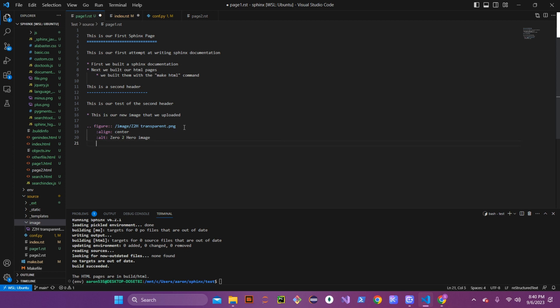One more option we'll add today is the 'scale' tag. If a picture's resolution is really large for the page, you can use scale to set what size you actually want. We're going to start with 100 and adjust it in a second. Once you're done putting in those tags, go down one space and then one more to finish out the figure, then hit backspace to return to the correct tabbing.